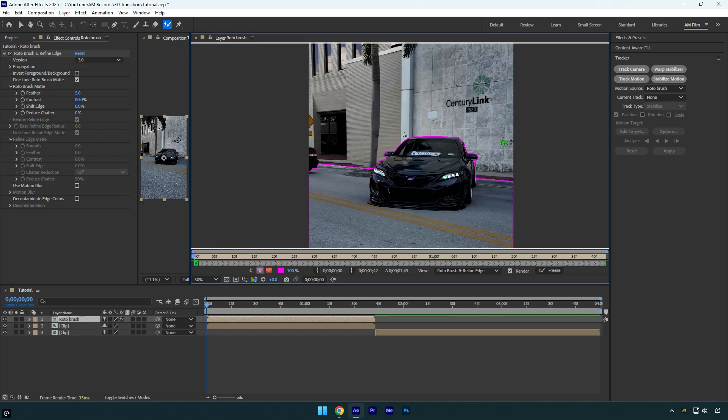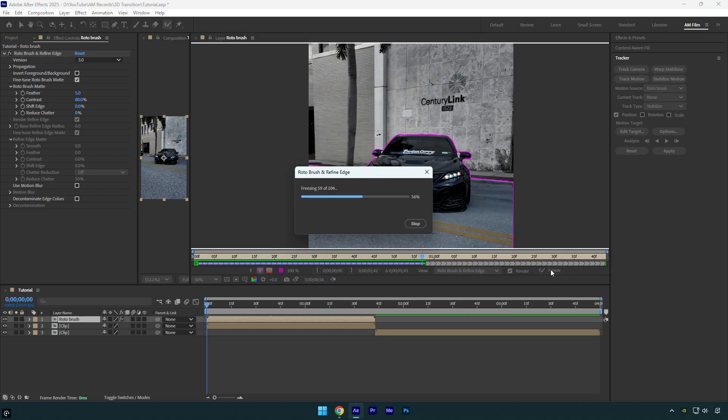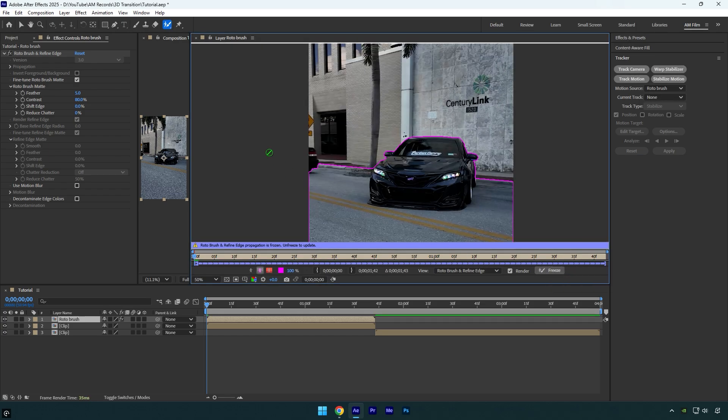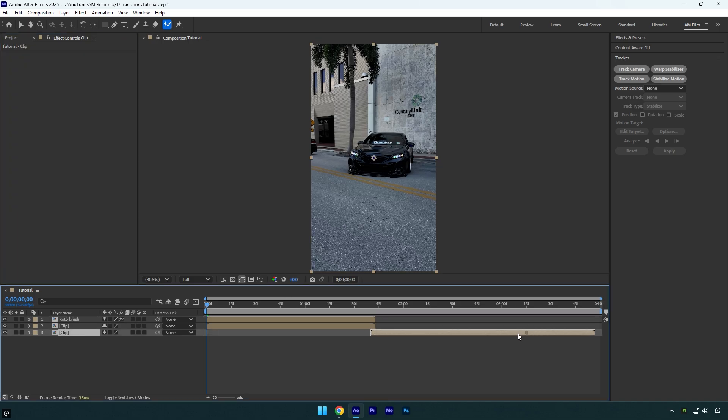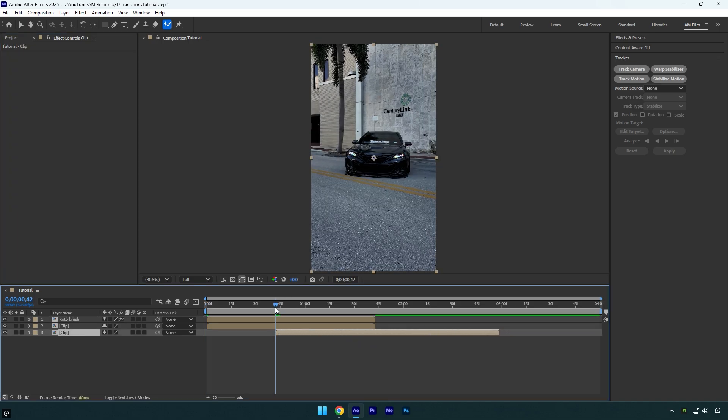Once you're done, click the freeze button. After it finishes freezing, close the rotoscoping window. Now move the second clip below your first layers so they overlap like this.